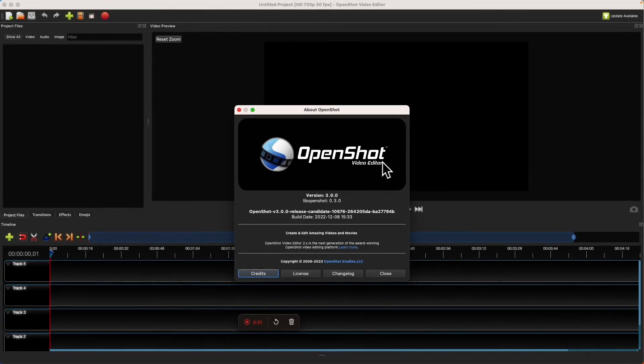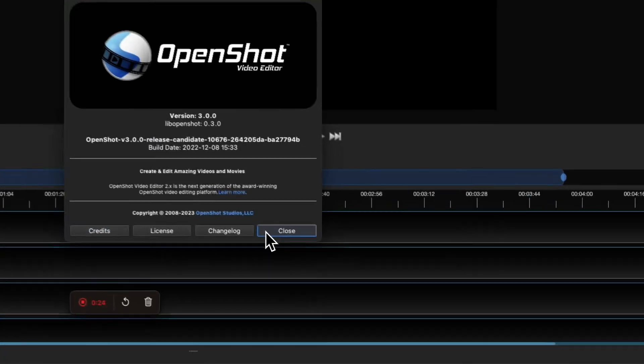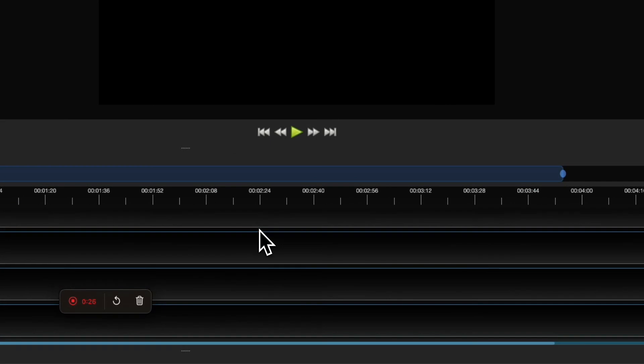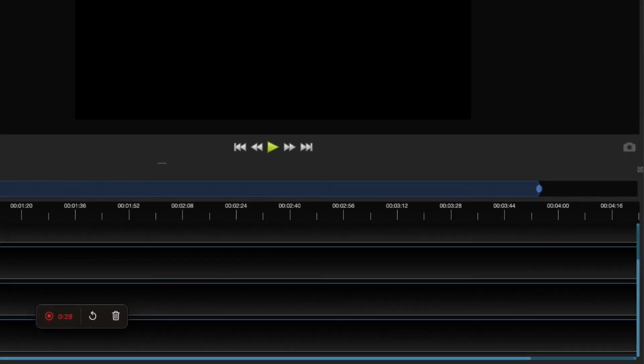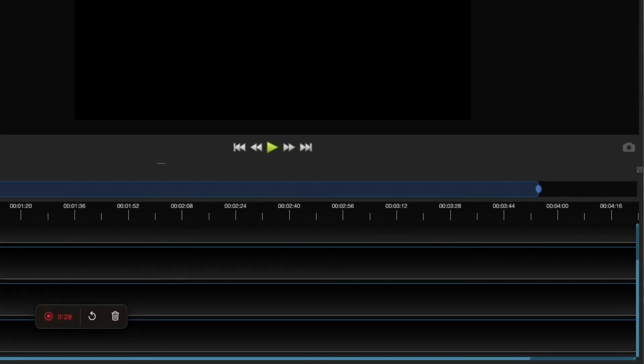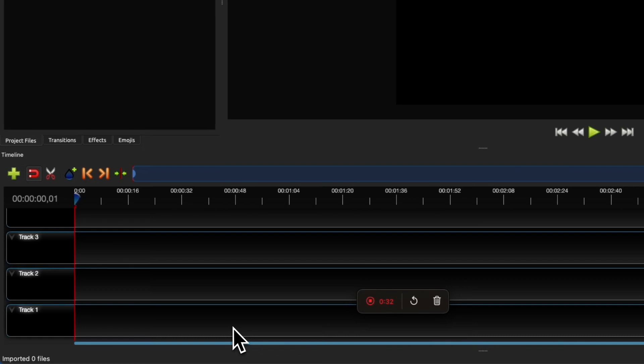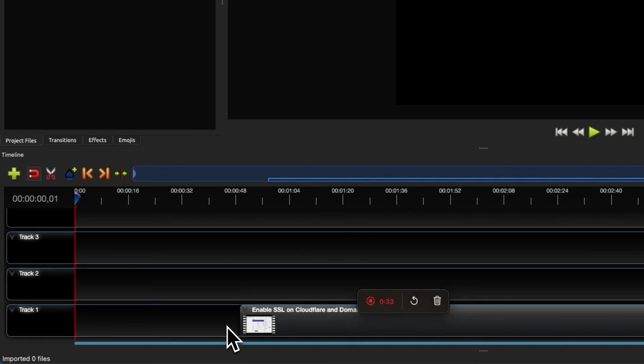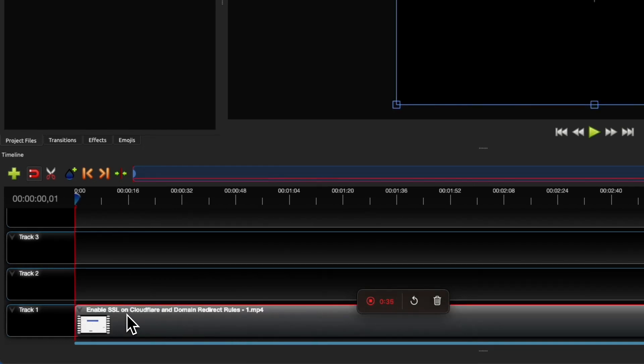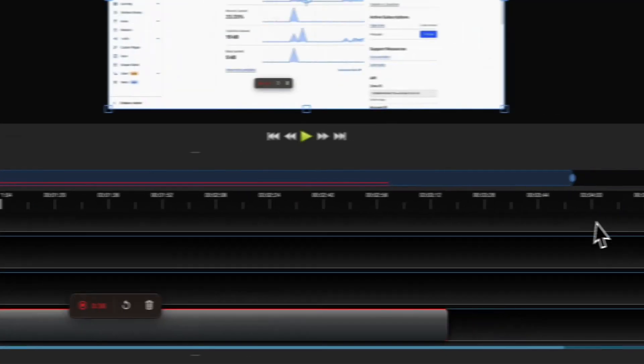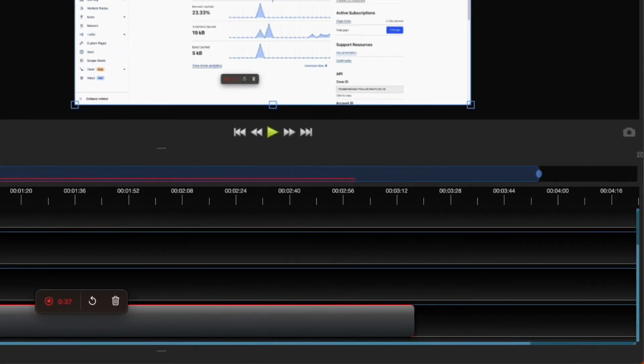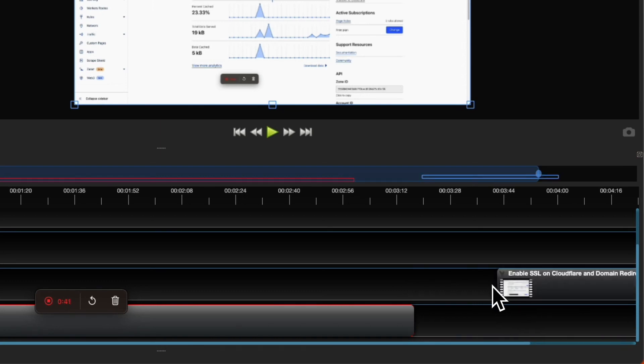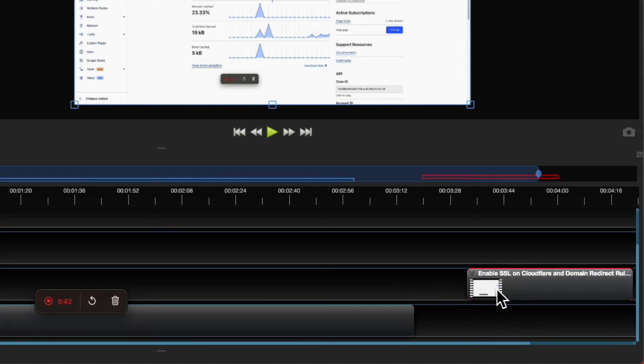Video Editor, a top class editor that's free. To concatenate two videos, it's as simple as dragging one video onto track one and moving it to the start, then dropping the second video into track two and moving it right at the end of the first video so they snap together.